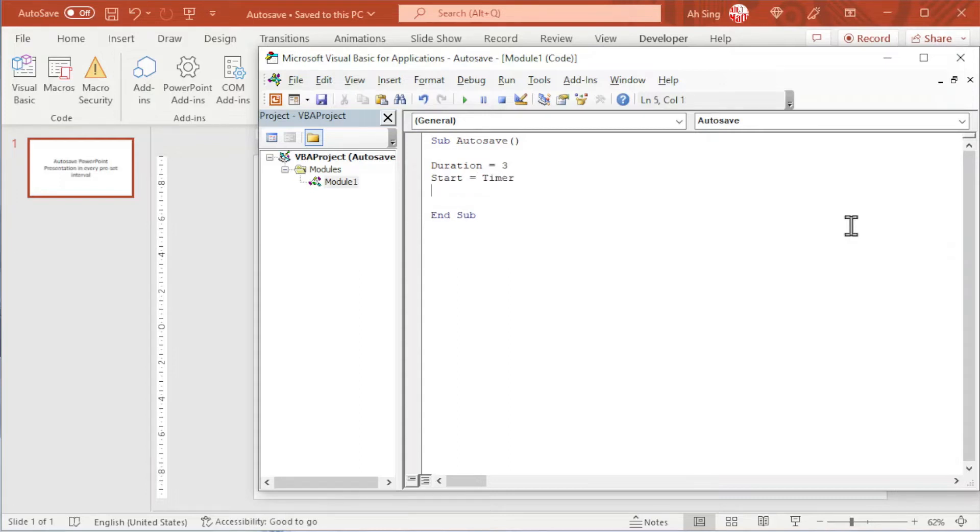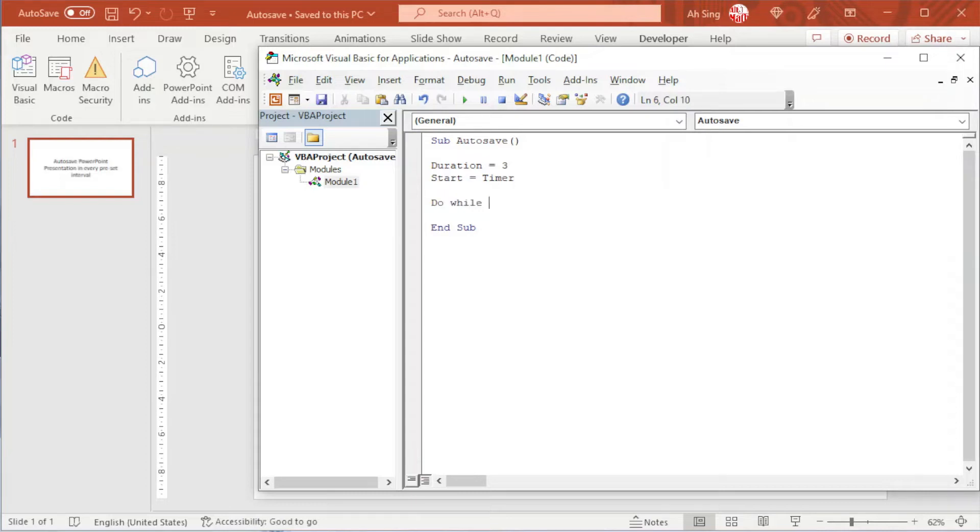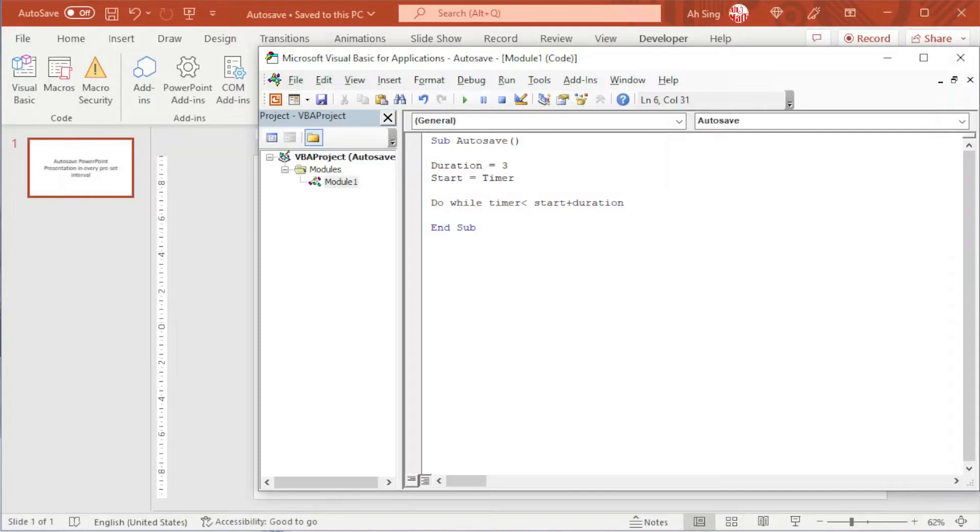Next is to wait for three seconds before the presentation is saved. To do so, we can create a do loop. So we do while the timer is less than the start time plus the duration, which means that as long as it's not three seconds, we shouldn't save the presentation. Once that time is reached, this presentation will be saved automatically.